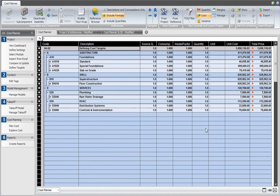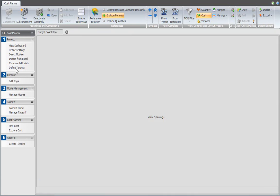After you've defined a Cost Plan in a Cost Structure with Unit Cost and Total Prices, open the Define Targets View Set from the Workflow Panel.